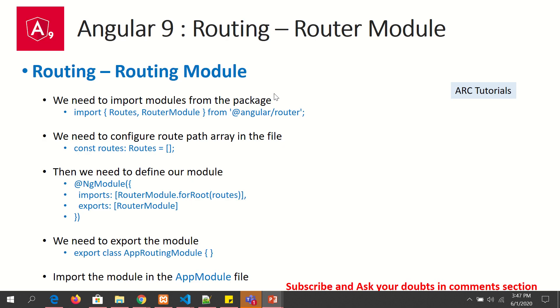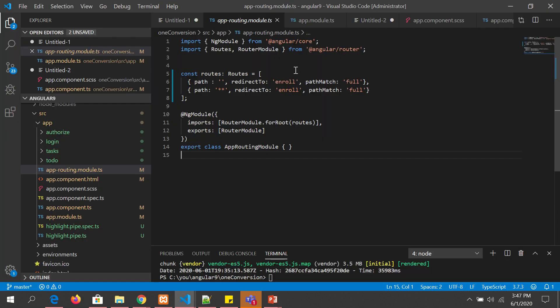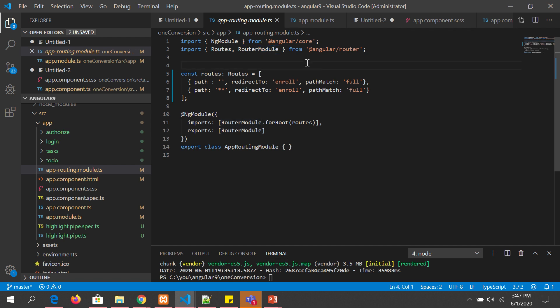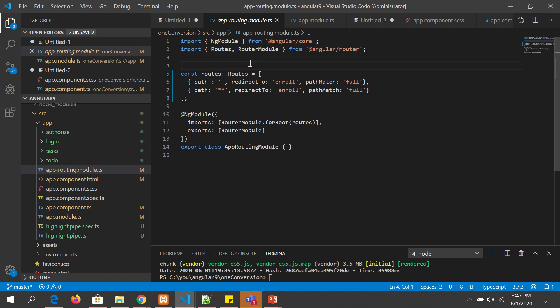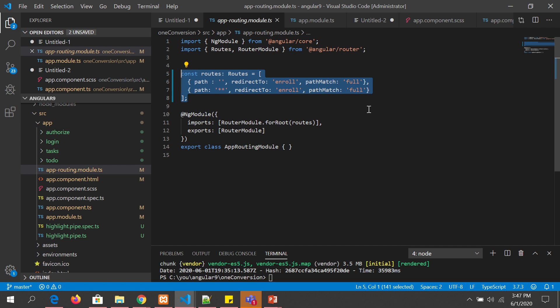So to understand this I have broken it down into six levels. First we need to import the required modules from the package. So we need to import the routes and router module from angular/router package. And since we are creating a module we need to include, import the NgModule. So once we have the routes and router module imported, the next step is to create the routes.